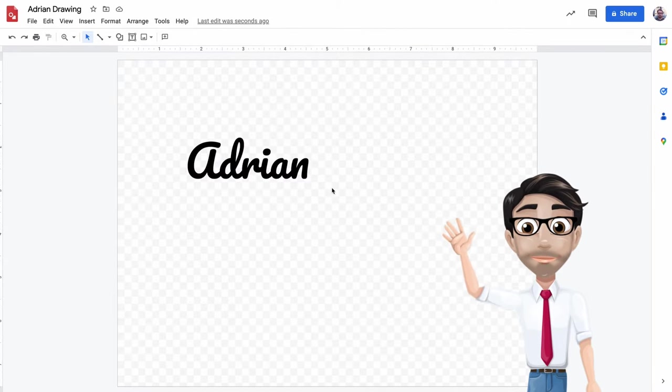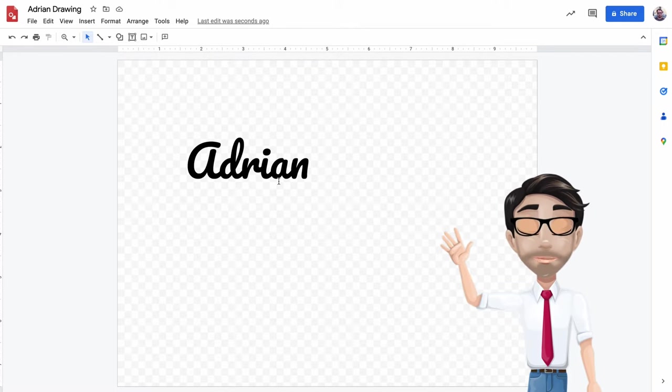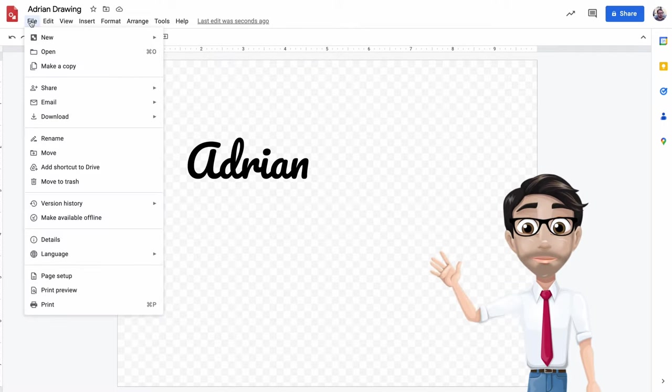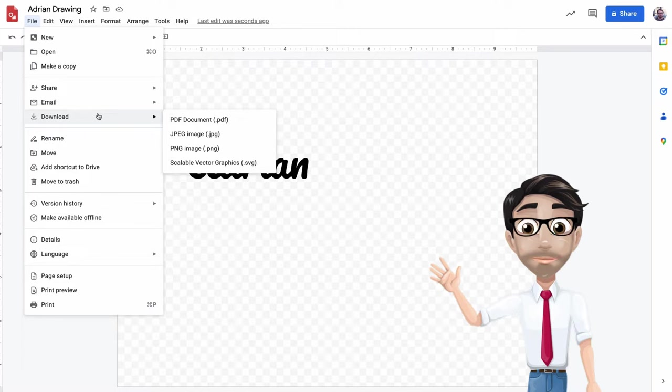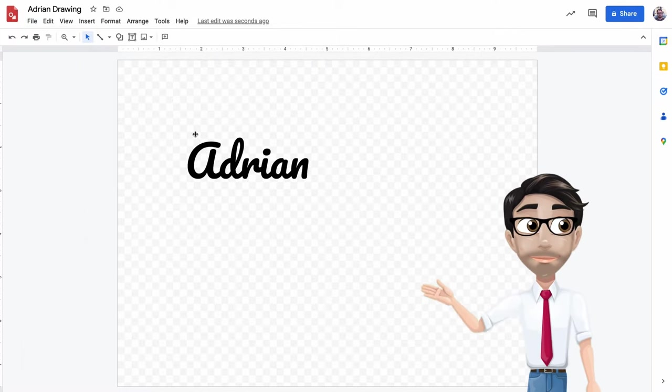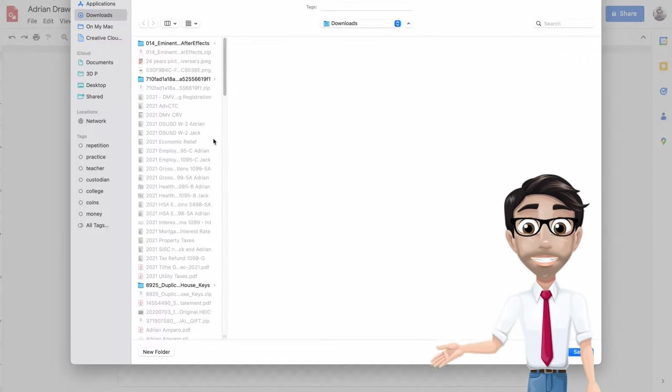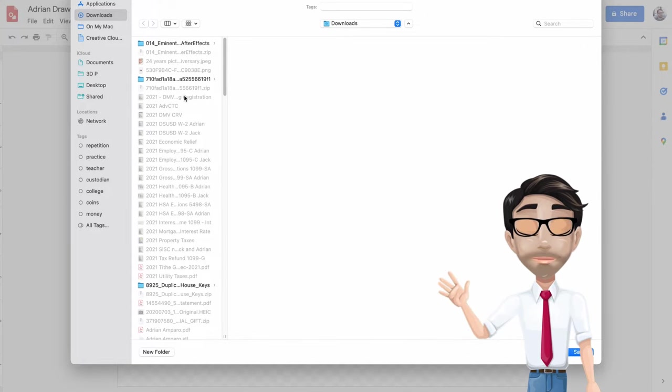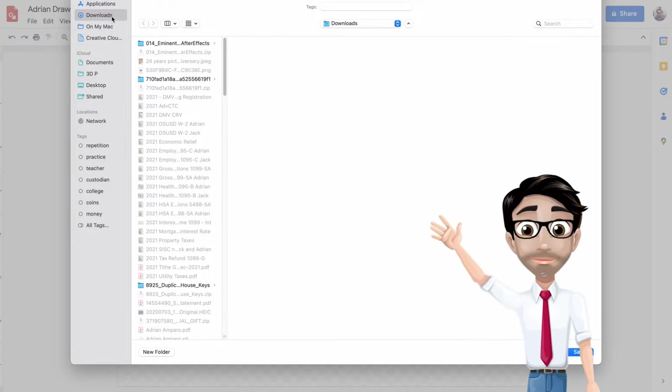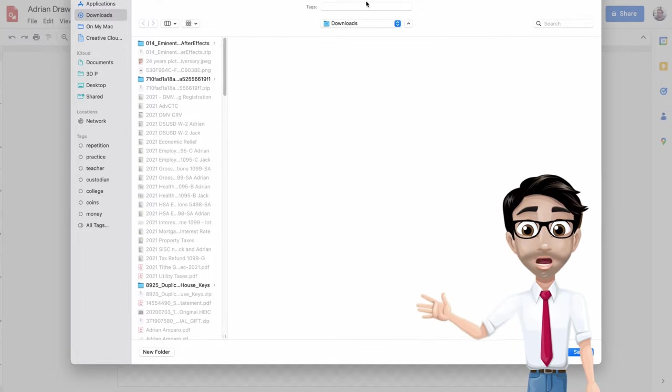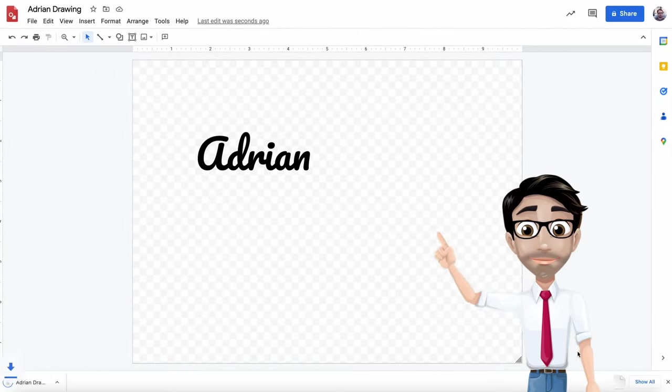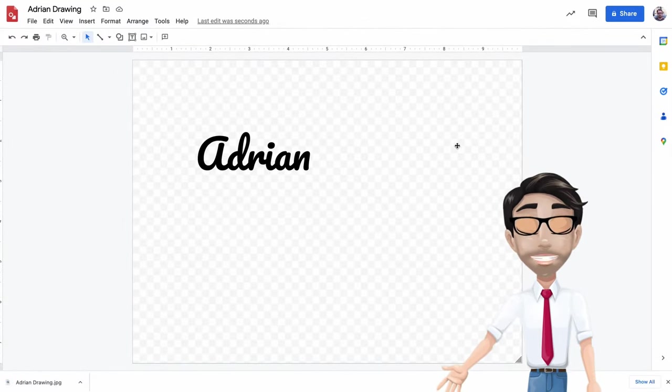All right, this is the only one. So here we go, we're done with this part, we're done with the software. We just need to export it. So we're gonna download it as a JPEG. Now don't forget to remember or don't forget where you put your file because you're gonna need it in the next step. Mine's in the download section. It says Adrian drawing and I'm going to hit save.